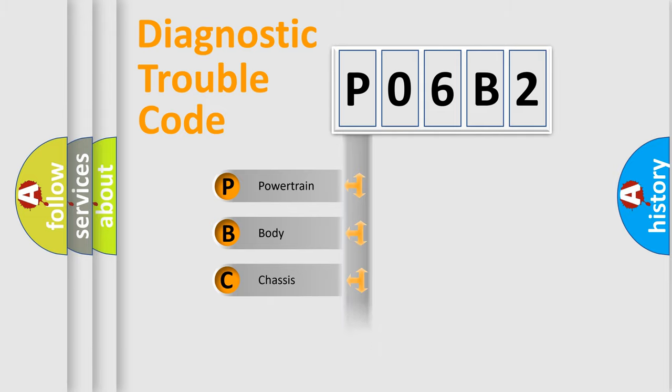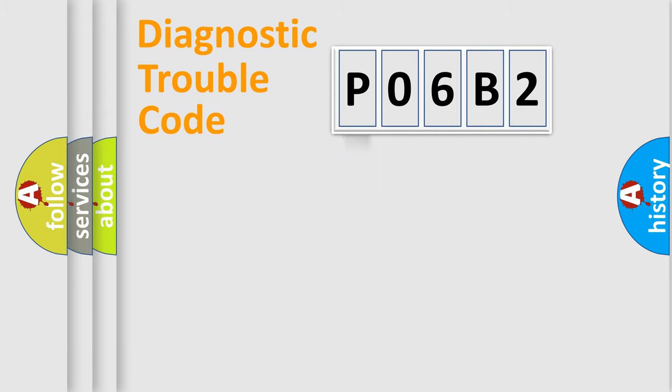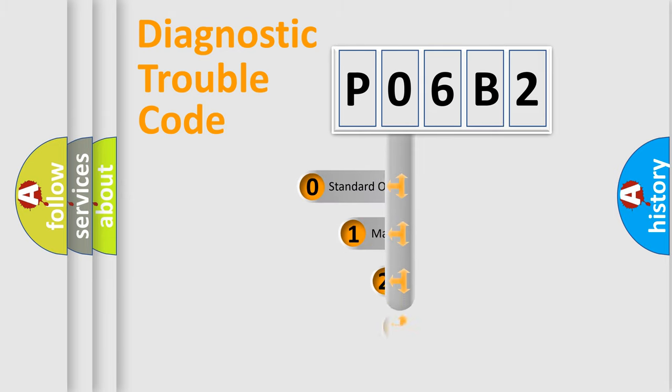Powertrain, Body, Chassis, Network. This distribution is defined in the first character code.